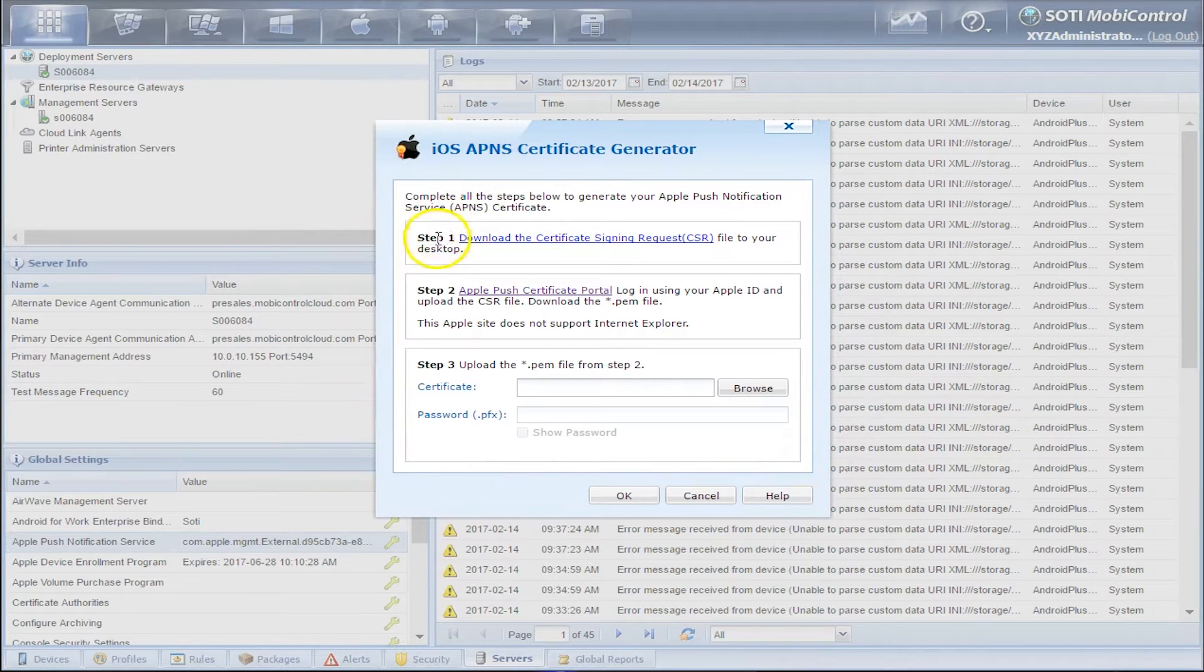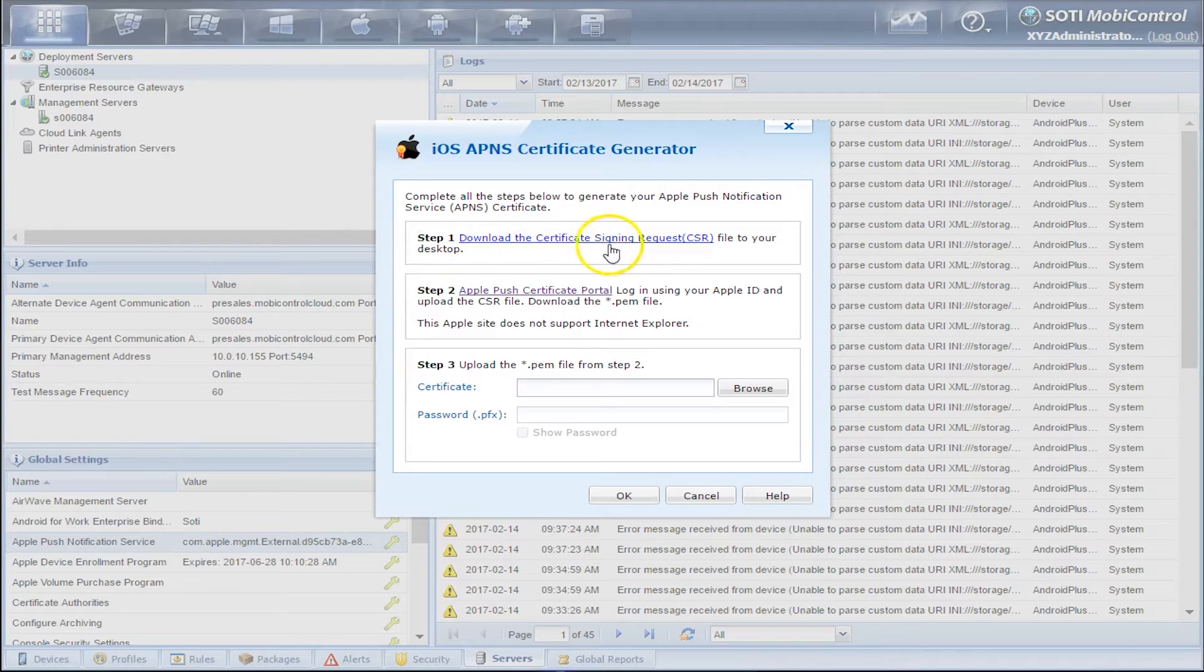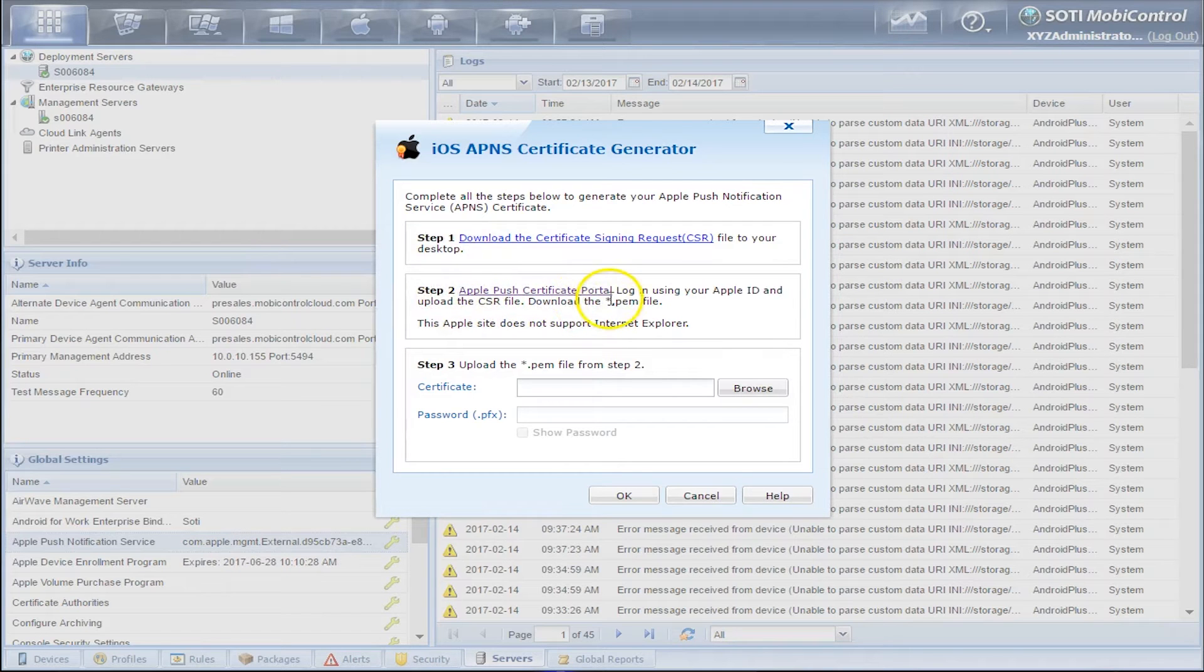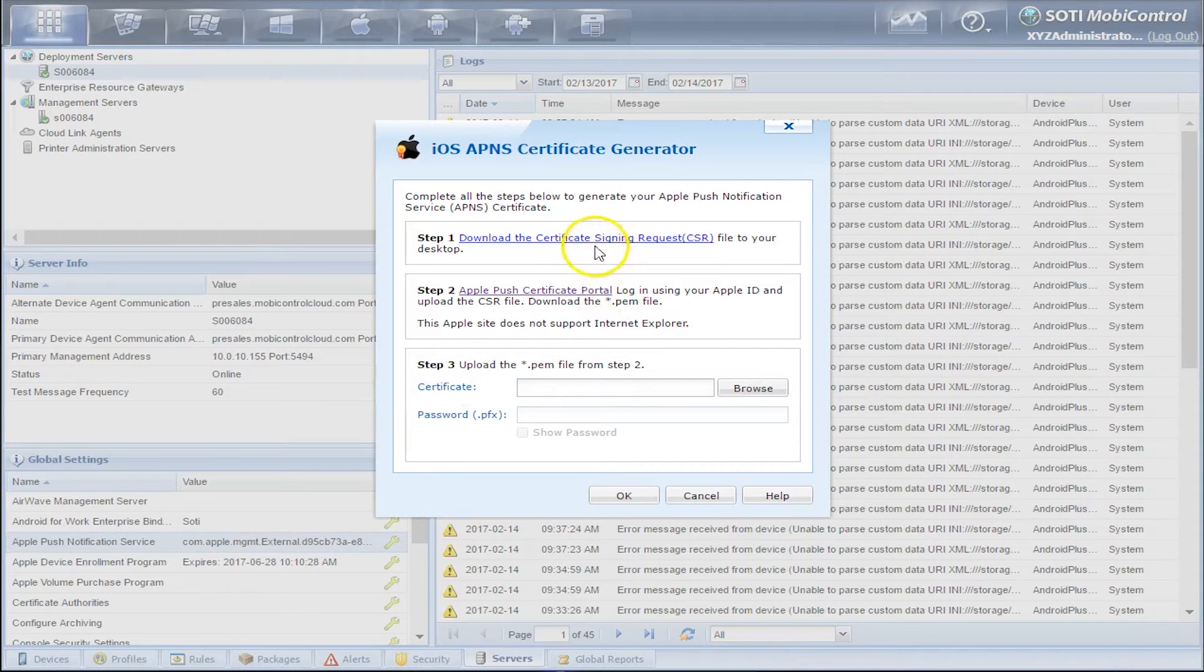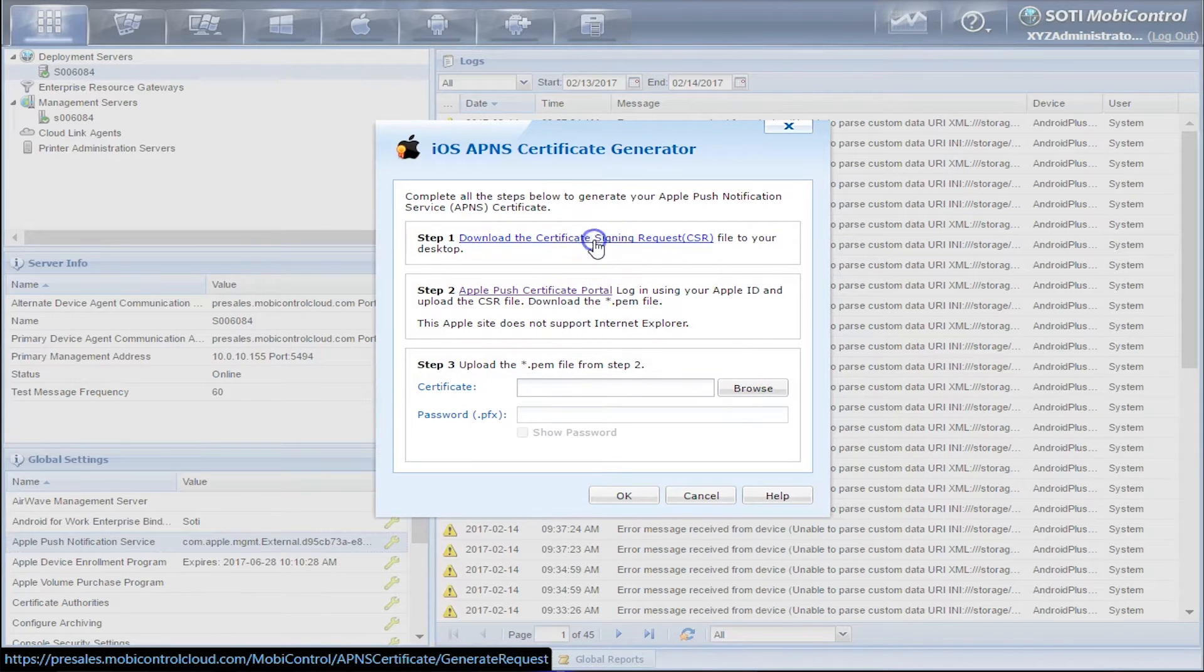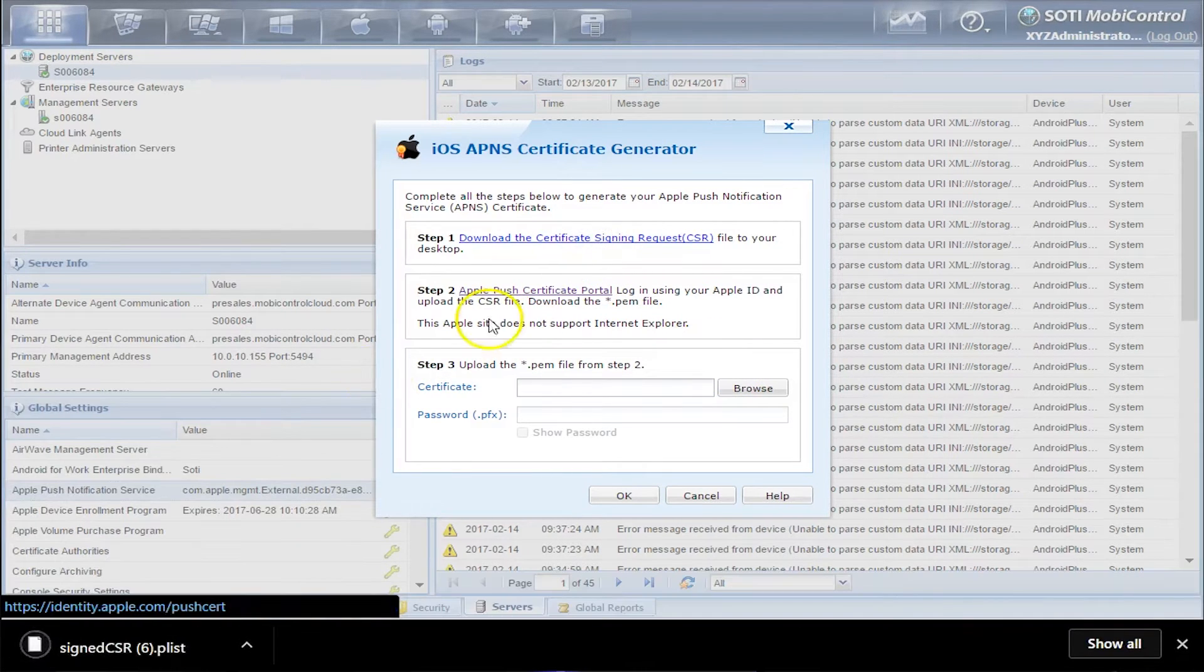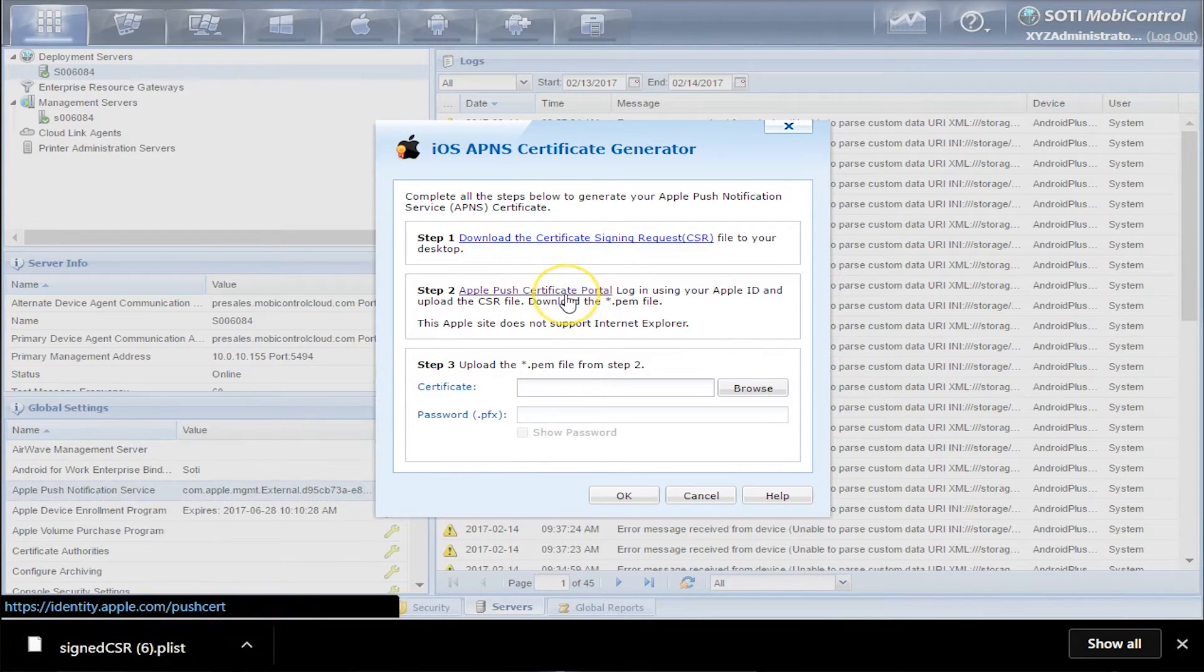There are three steps. The first step is to download a Certificate Signing Request. The second step is going to the Apple Push Certificate Portal. And the final step is to upload the .pem file. So let's go about downloading the Certificate Signing Request, or CSR for short. Once we've done that, next we've got to go to the Apple Push Certificate Portal.